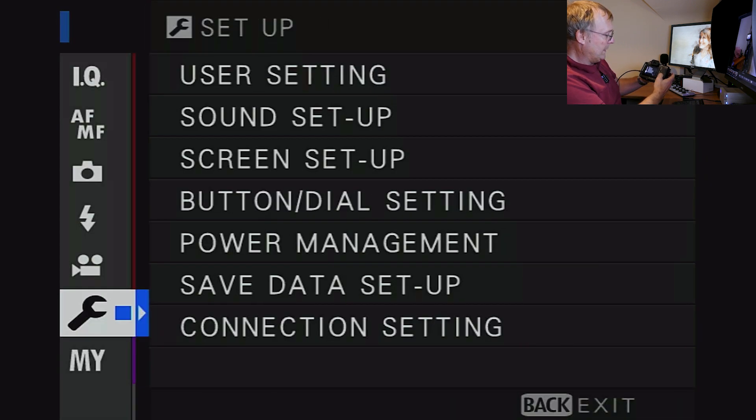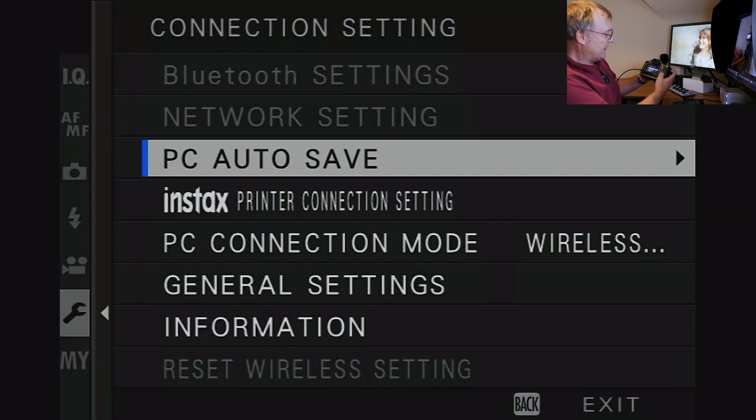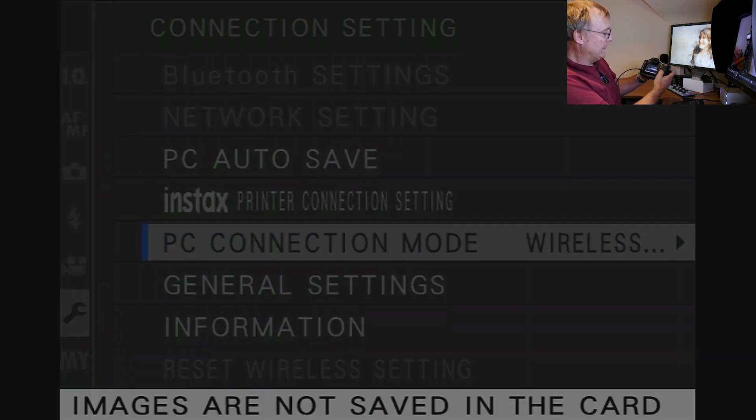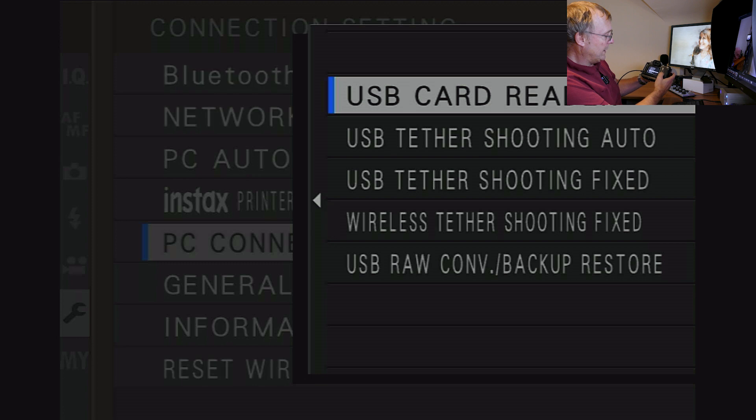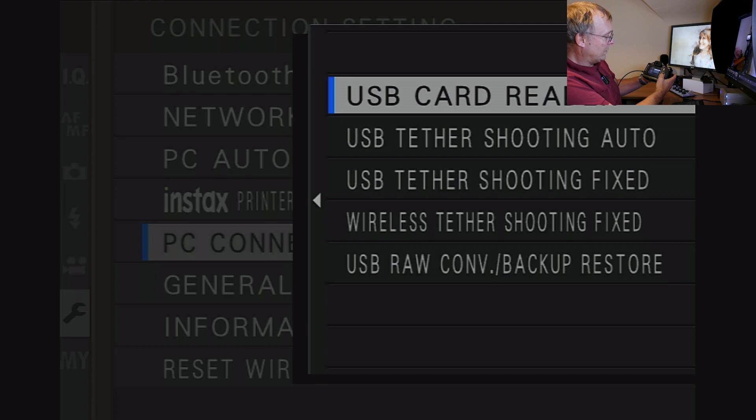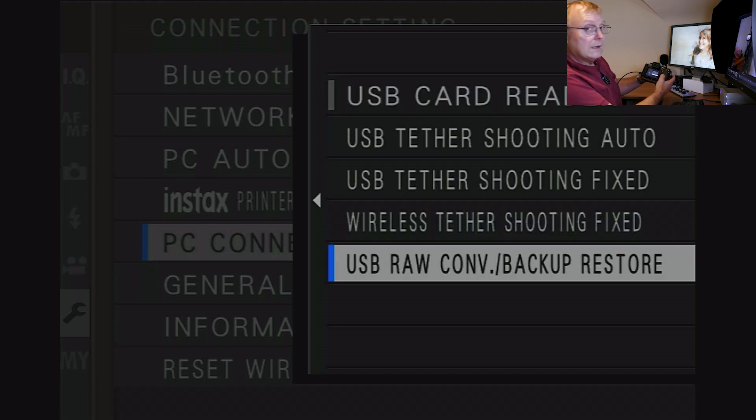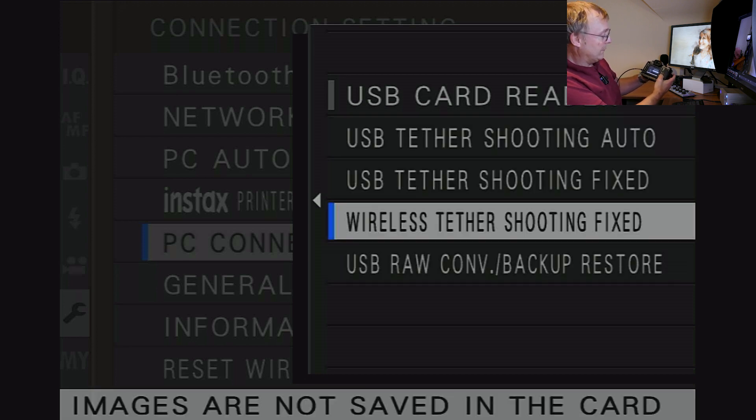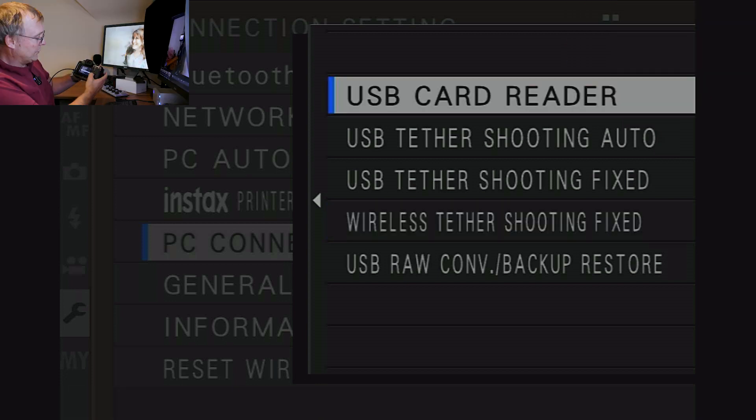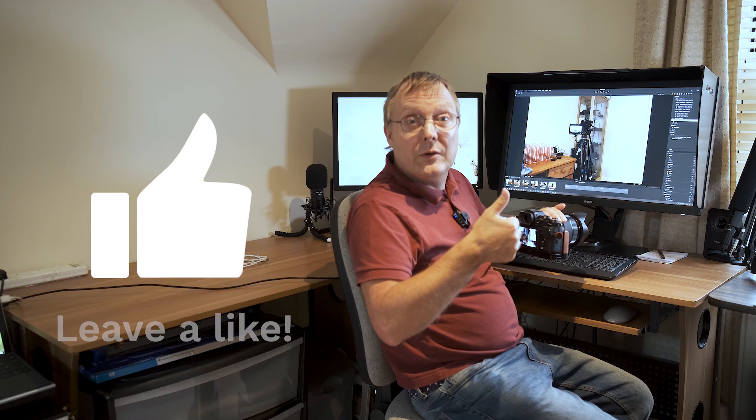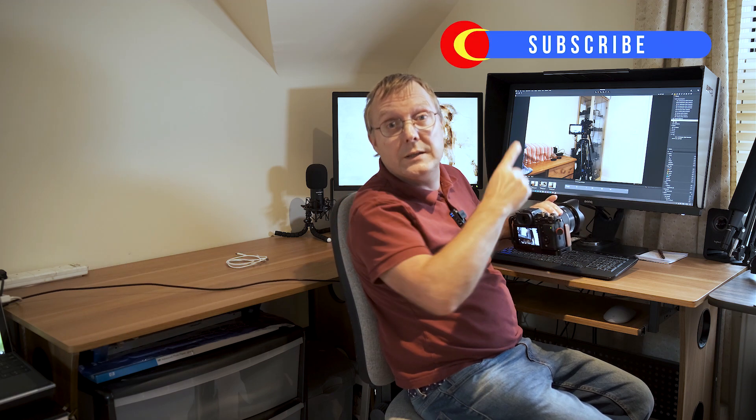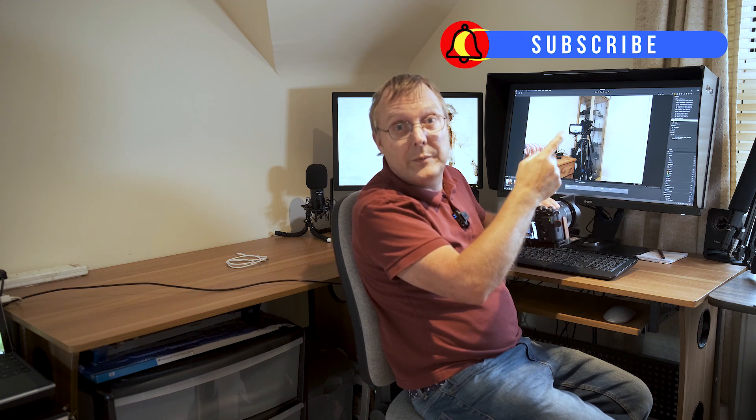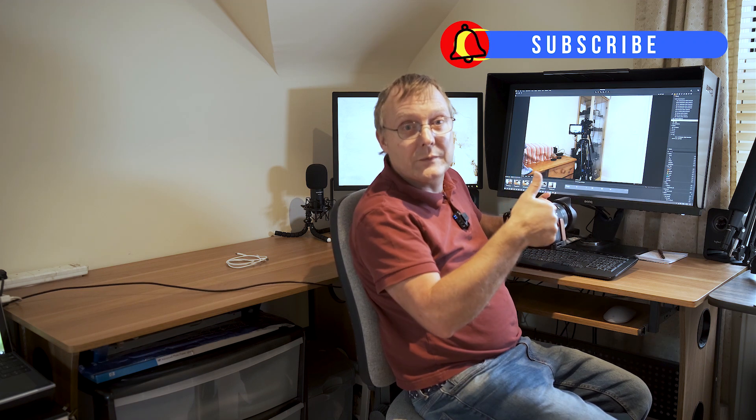So there's a look at connection settings, PC connection modes. We've got USB card reader, USB tethered shooting auto, USB tethered shooting fixed, wireless tethered shooting fixed, and backup and restore. So if you want to use tethered via USB, that's the way to do it. But there may be a reason why you want to use wireless. If you liked this video, don't forget to like and subscribe, and if you haven't already, hit that bell for reminders. Until next time, see you later.